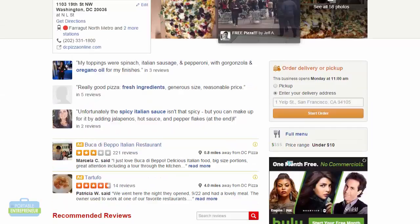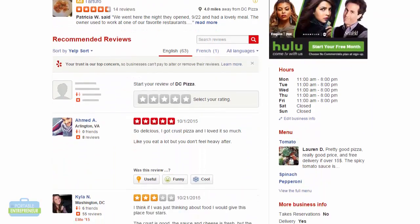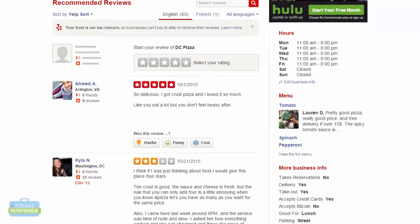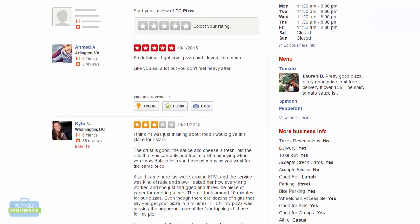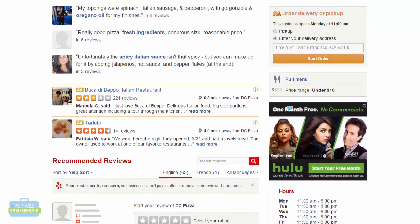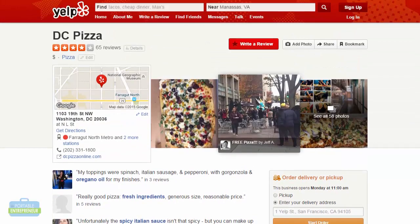You can also include your business hours, just like the Yelp page has here — they list out every specific day. A lot of the citations we'll look at later in this course will list them out the same way, so I like to do the same. And if you would like to, you can include payment information about what type of payment you accept as a business. That's a little more optional, but it's just helpful for viewers.